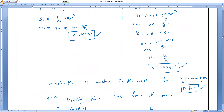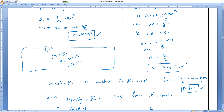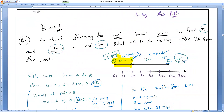We can also verify by finding velocity at C using V = u + at from B to C: 20 + 10×4 = 60 m/s. And the pattern confirms: 1s→10 m/s, 2s→20 m/s, 3s→30 m/s, 5s→50 m/s, 6s→60 m/s, 7s→70 meter per second.